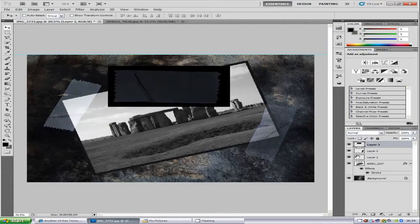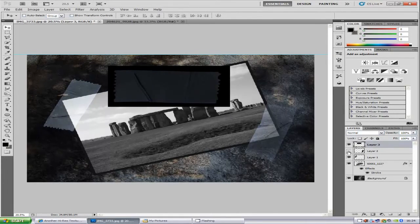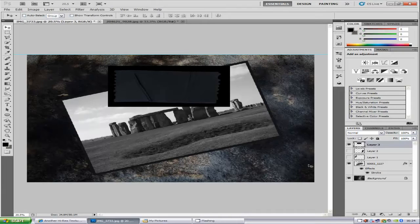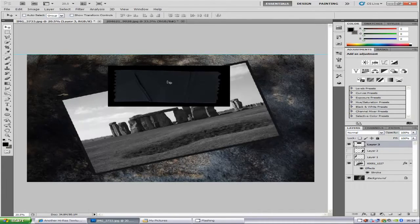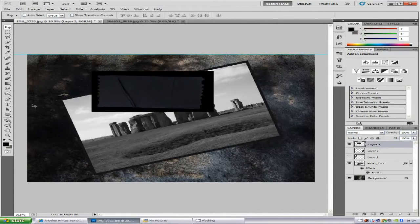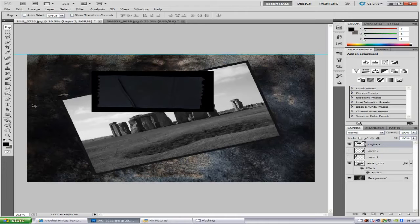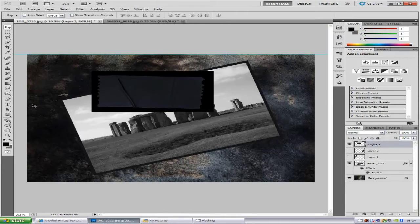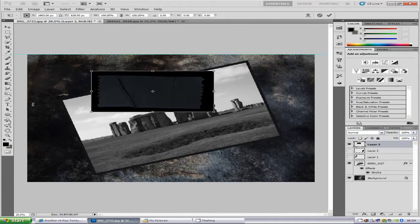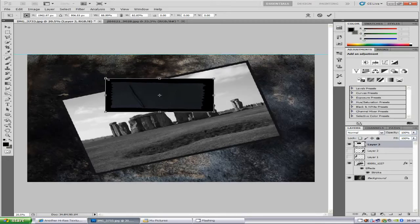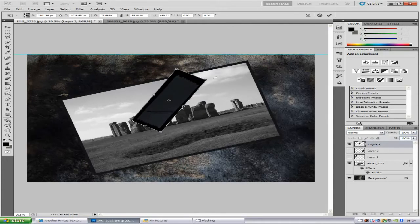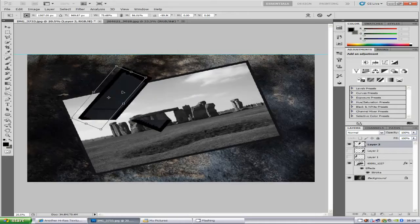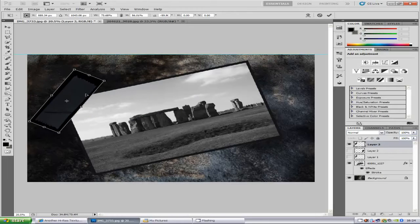I'm just going to turn off these other two so you can see what I've done. It's a bit big, so we're going to hold down Ctrl and T for Free Transform. We're just going to resize it and turn it around like that.